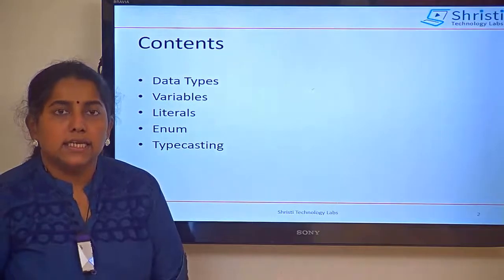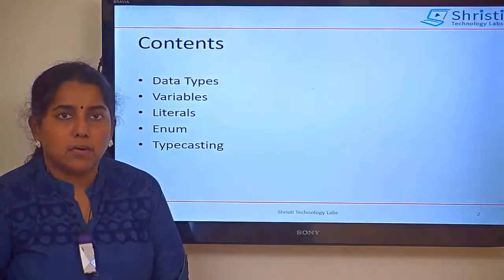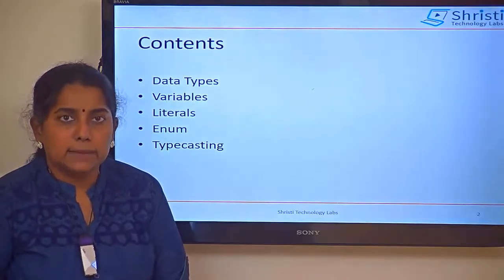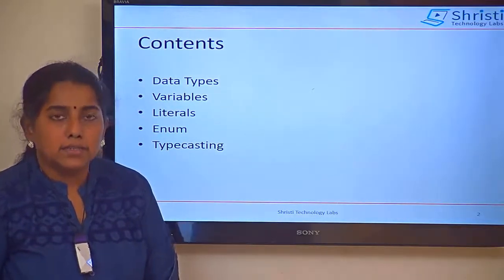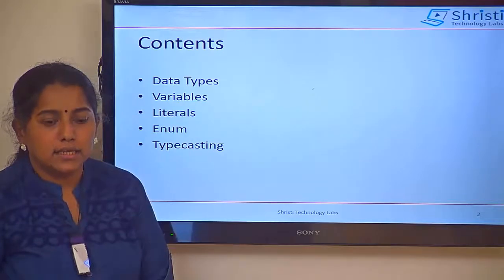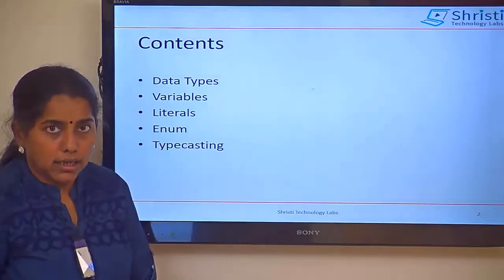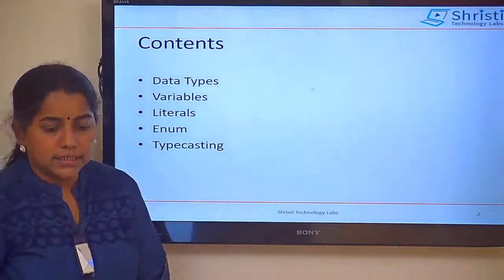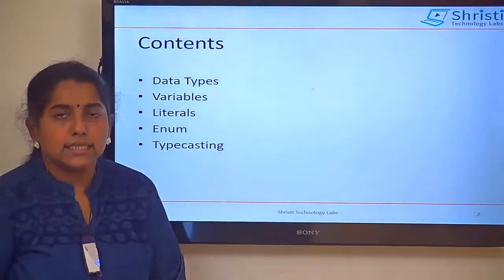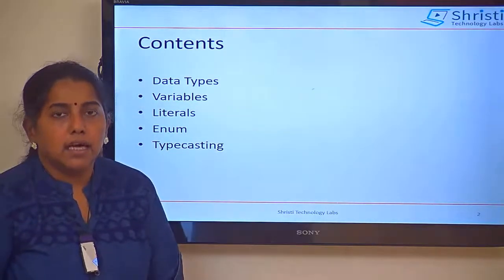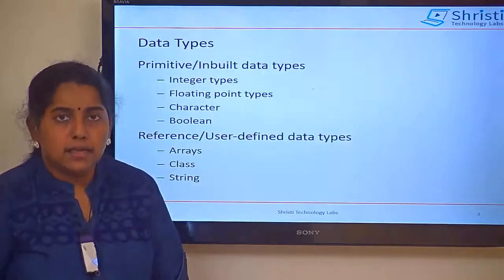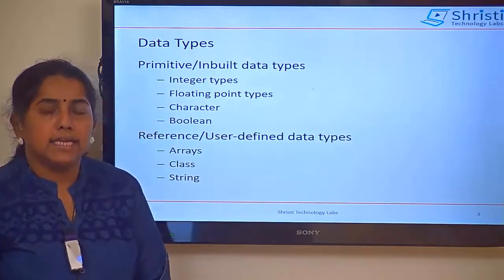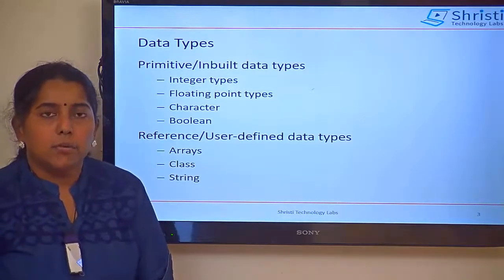In this session, let us talk about the data types in Java. Let us also understand what are variables, literals, enum, and what is typecasting. Let us start with the data types.